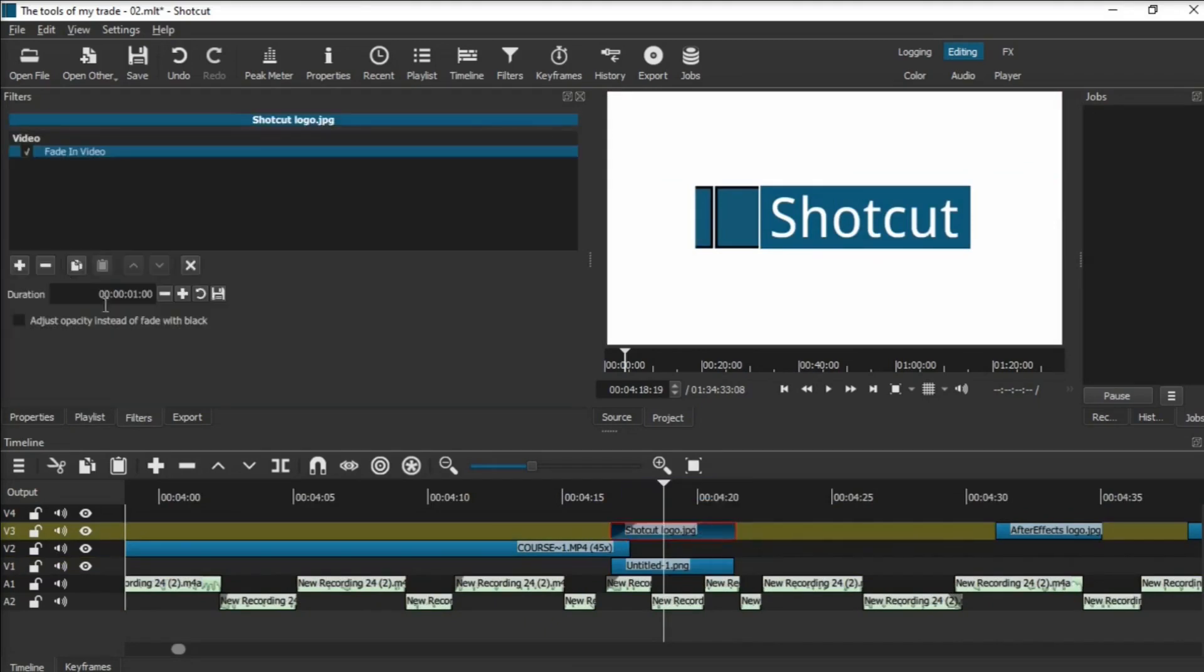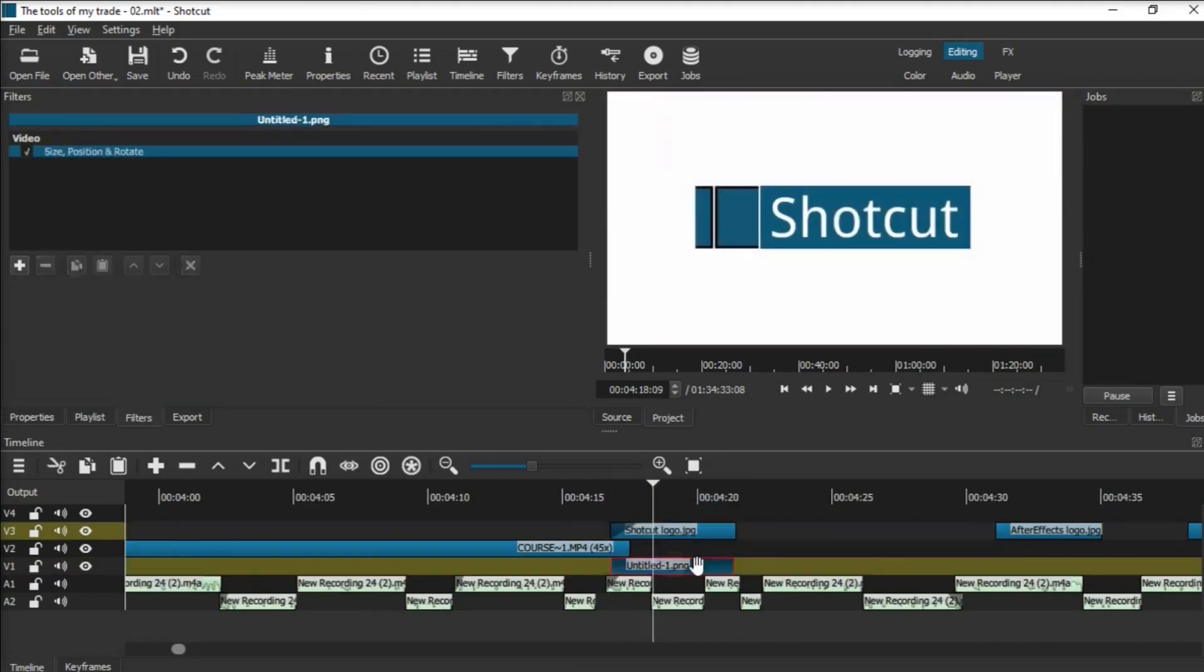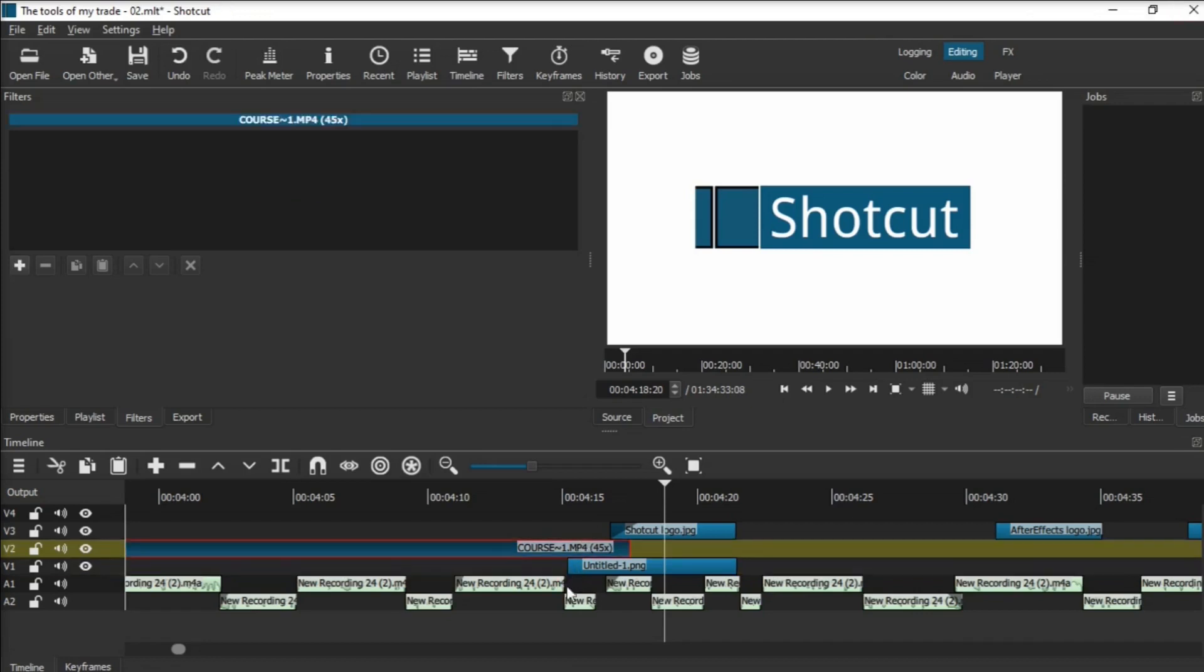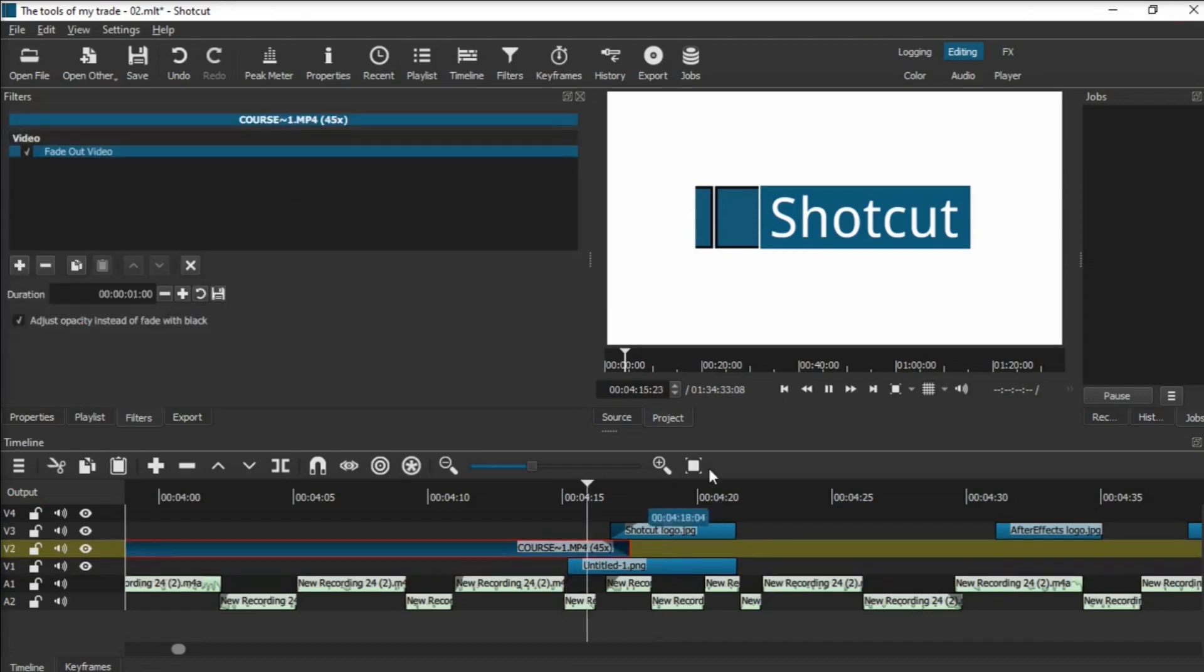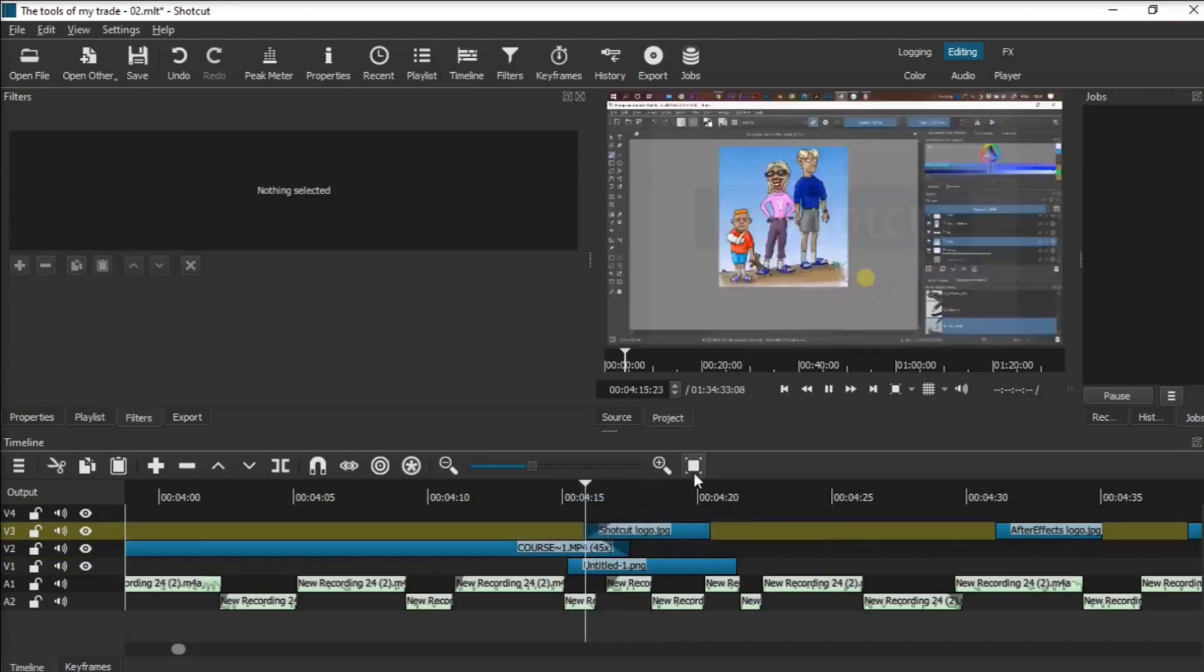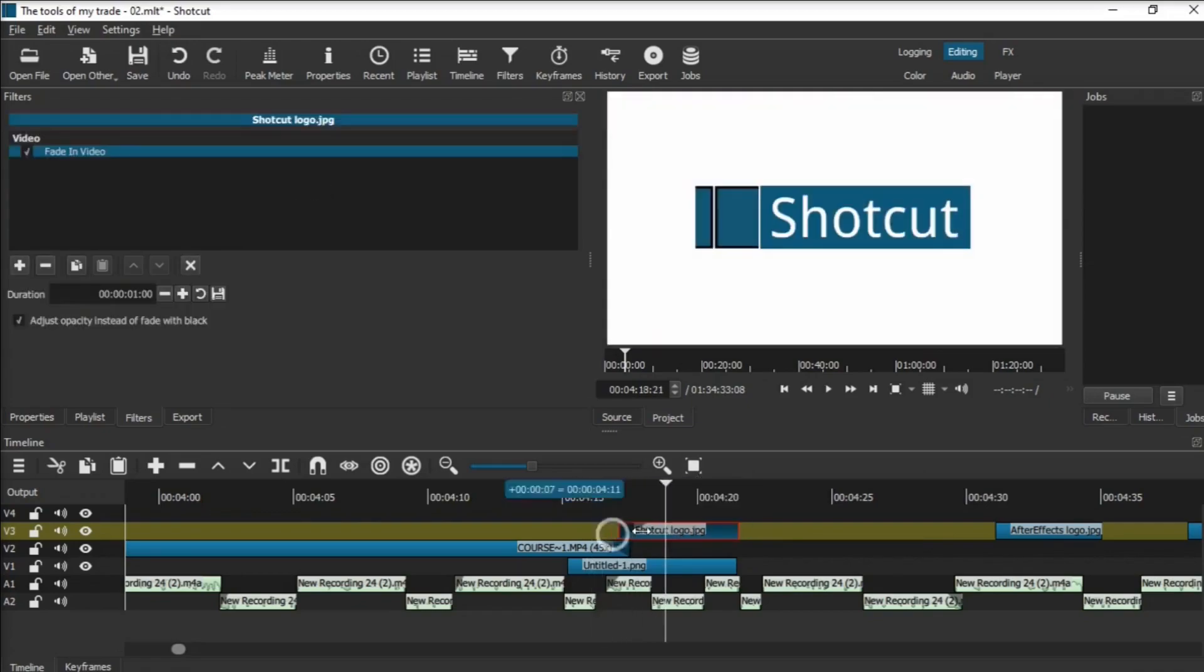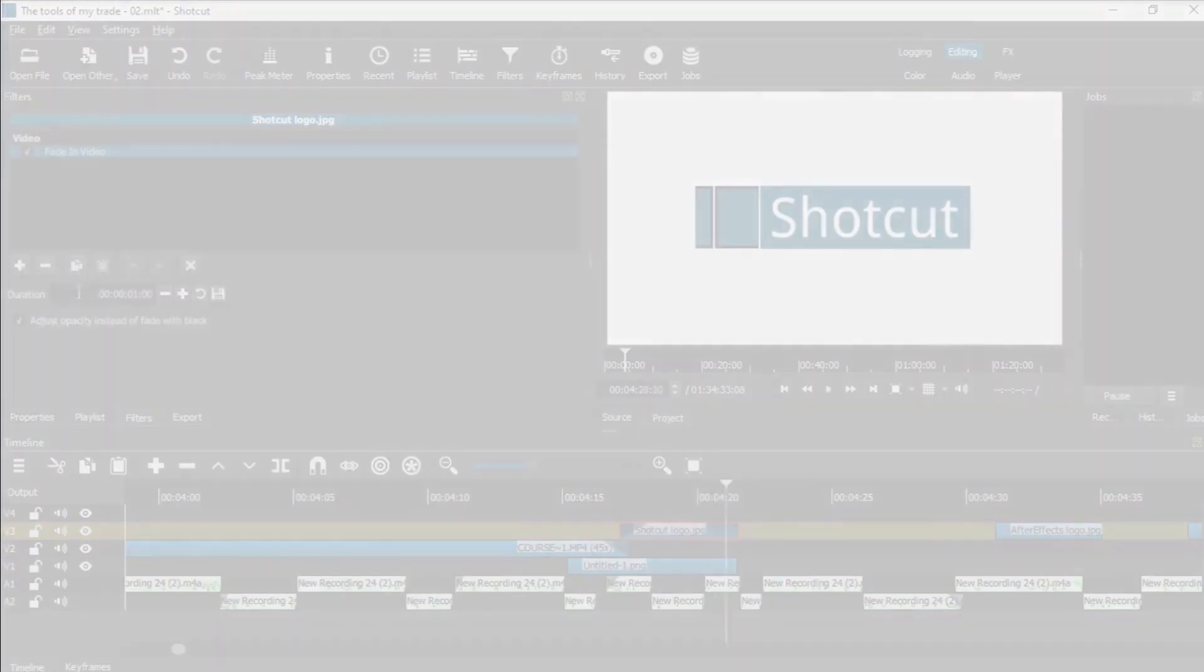And there's very little it cannot do in the editing department that After Effects does. Especially if you're just looking to edit and compile videos, it's awesome.